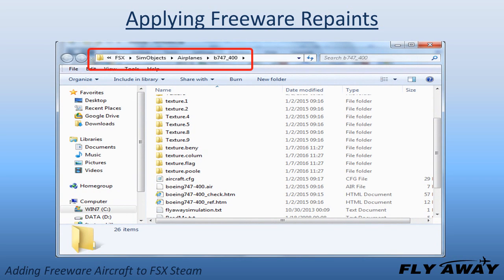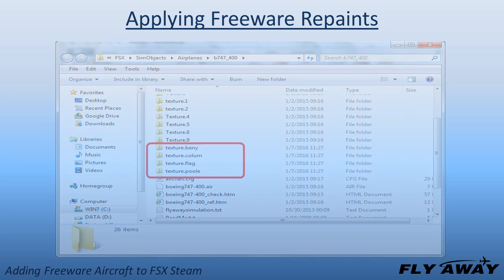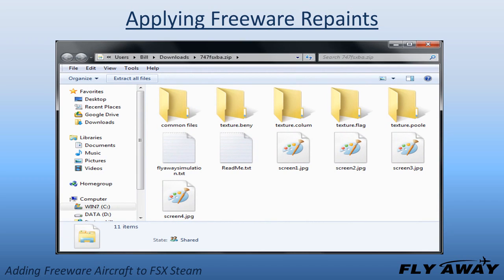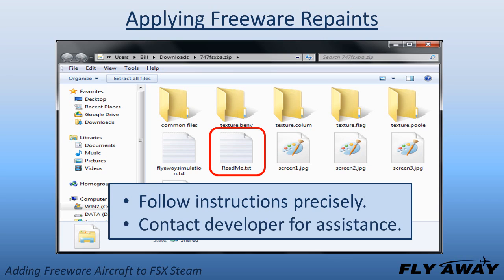Go to the respective aircraft folder in your FSX STEAM and verify that the new texture folders have been added. The file revision procedure should be explained in a text file provided by the aircraft developer — follow his instructions precisely. If a text file with that information is not included, contact the developer for his instructions. The textures cannot appear without the file revisions.